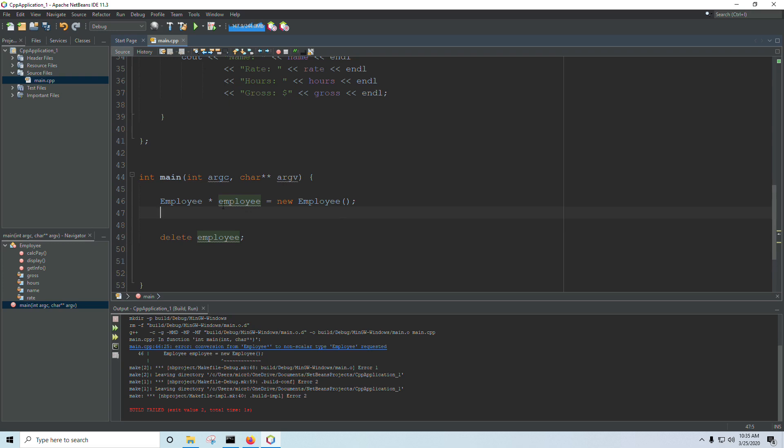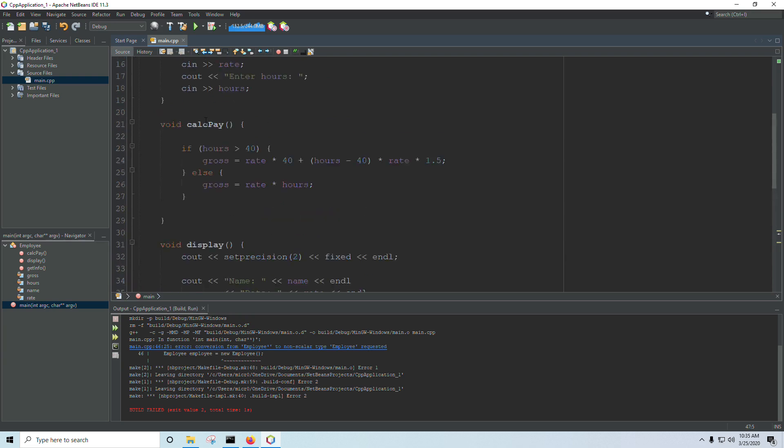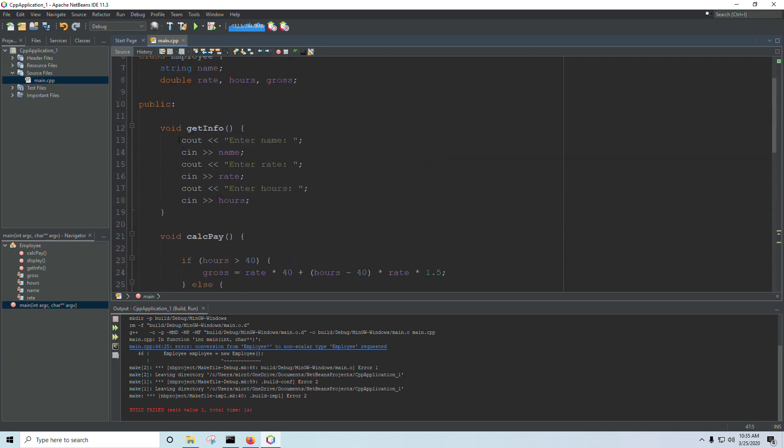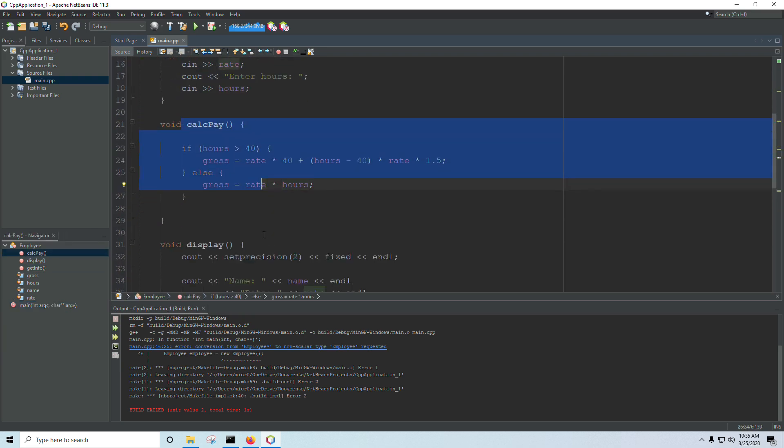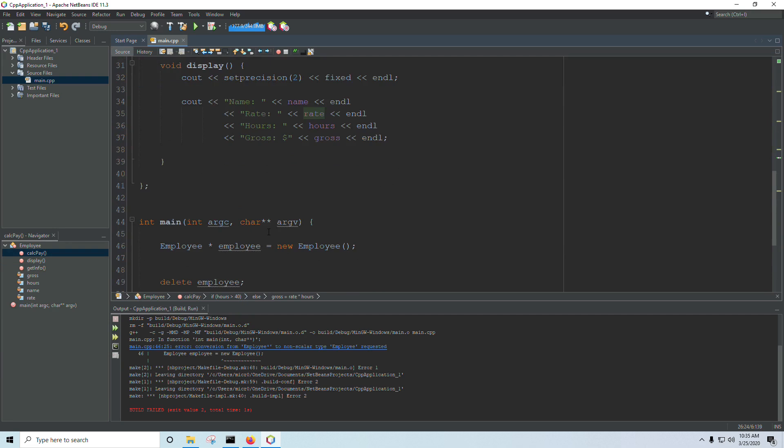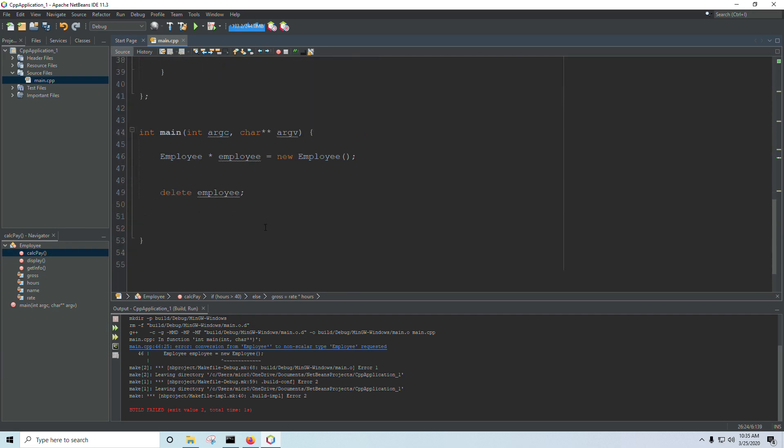So we'll look at that in a minute. For right now, we'll just continue working with the object as a pointer. It's going to be a little bit different than working with an object on the stack. So I've got a few functions up here. I have a get info function, a calc pay function, and a display function.